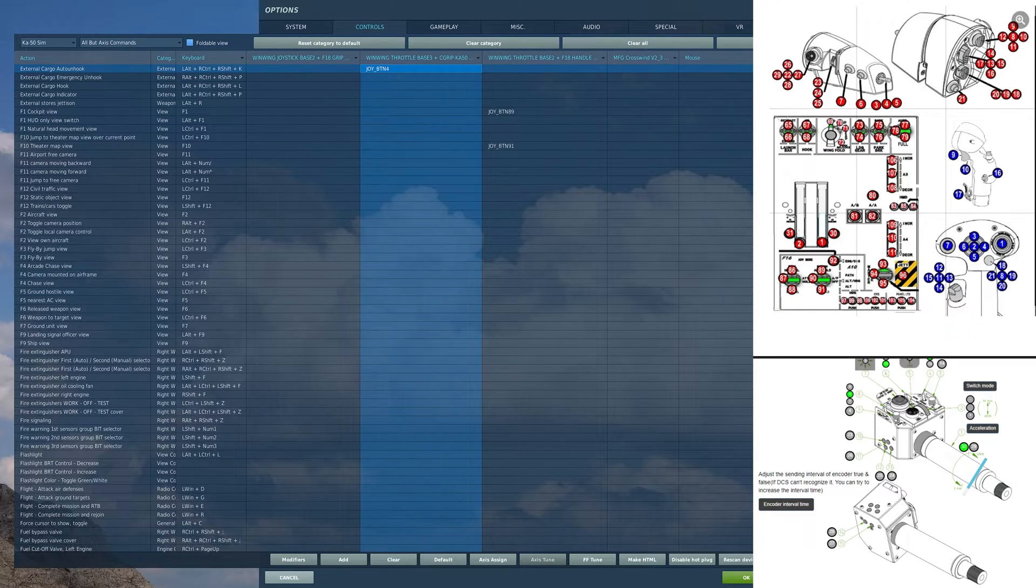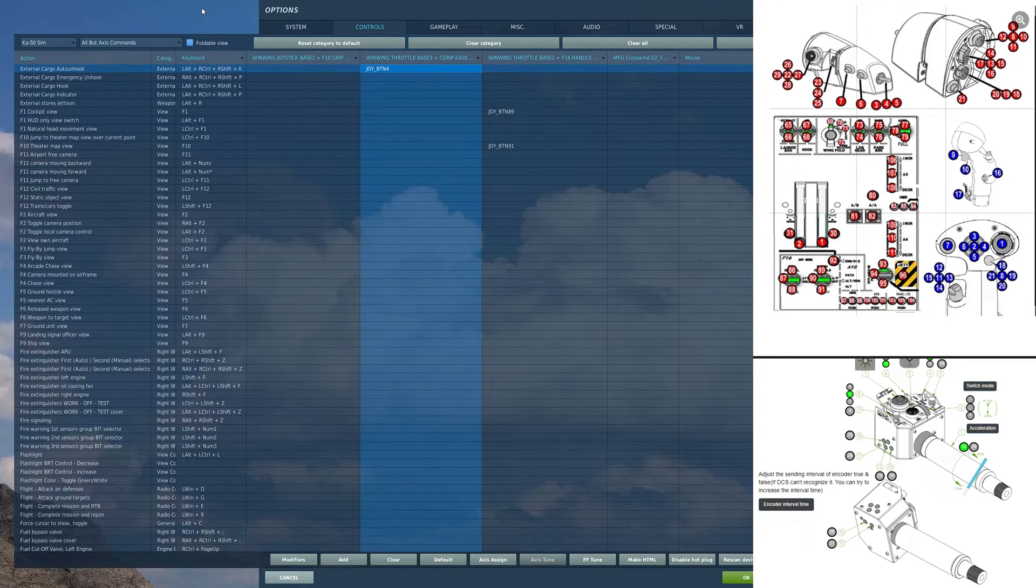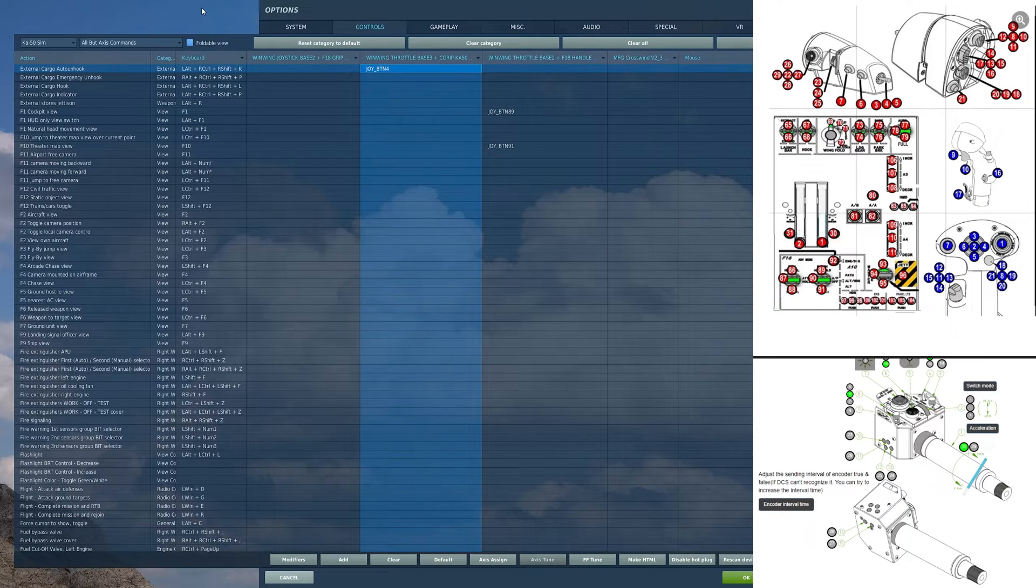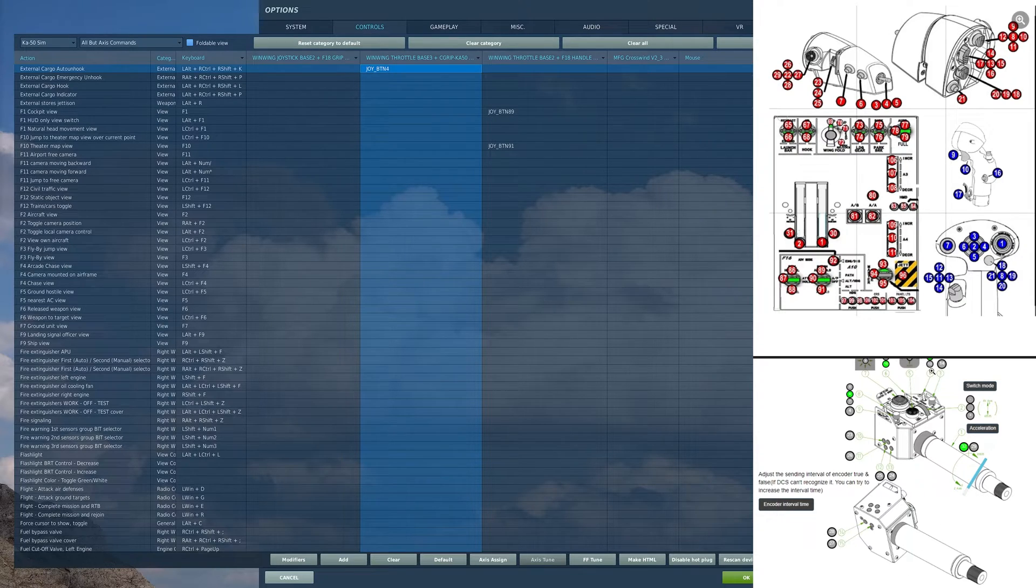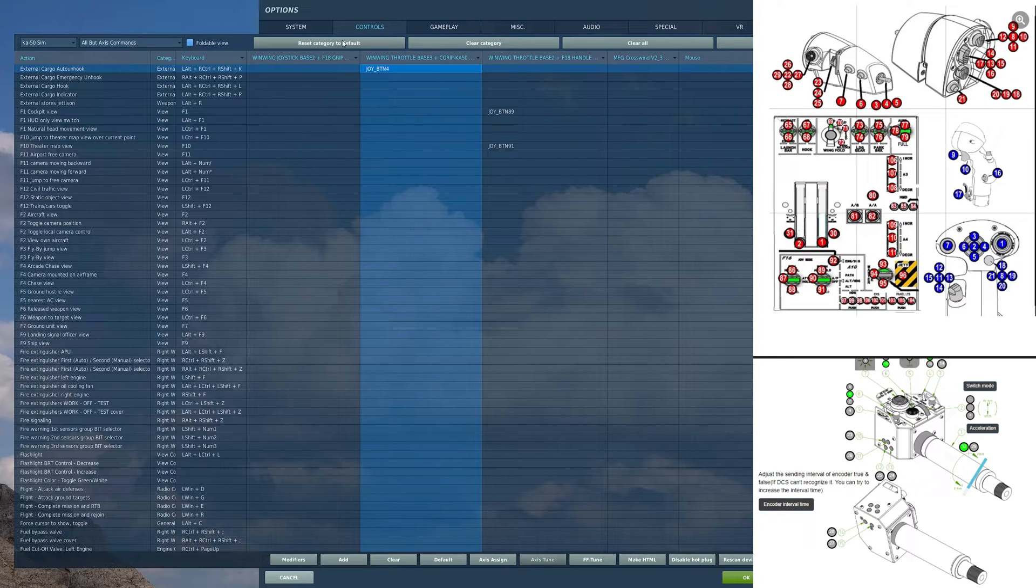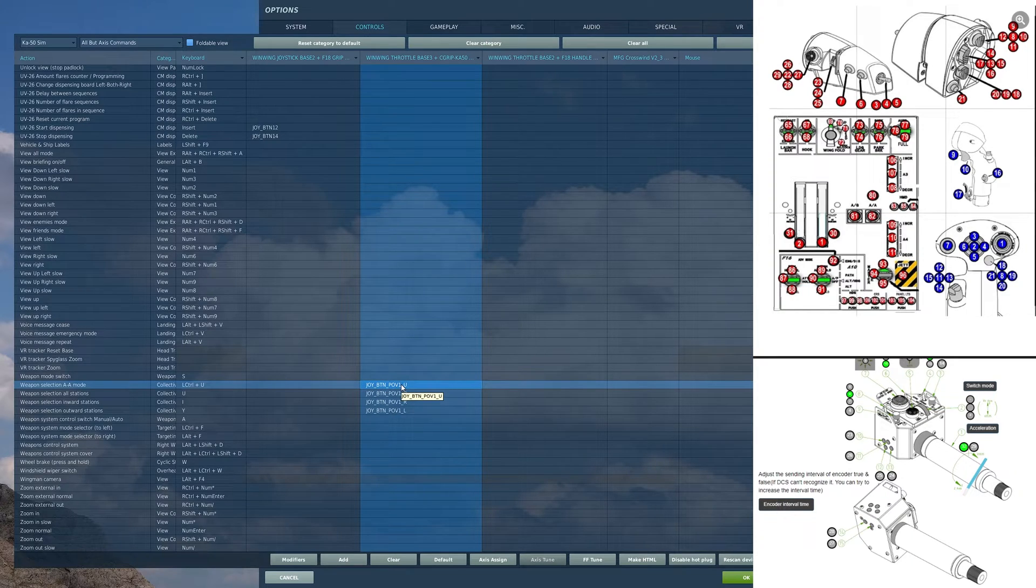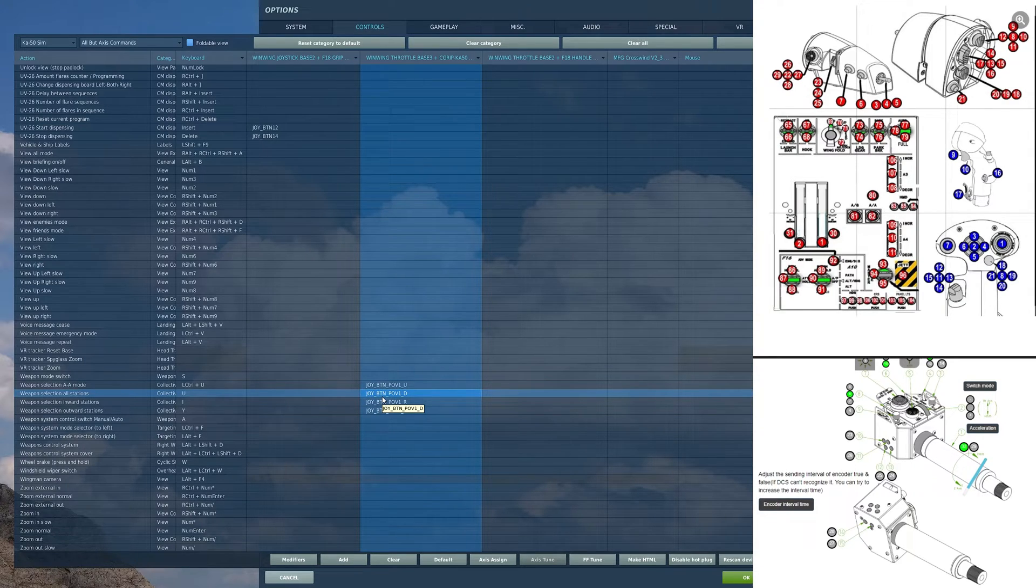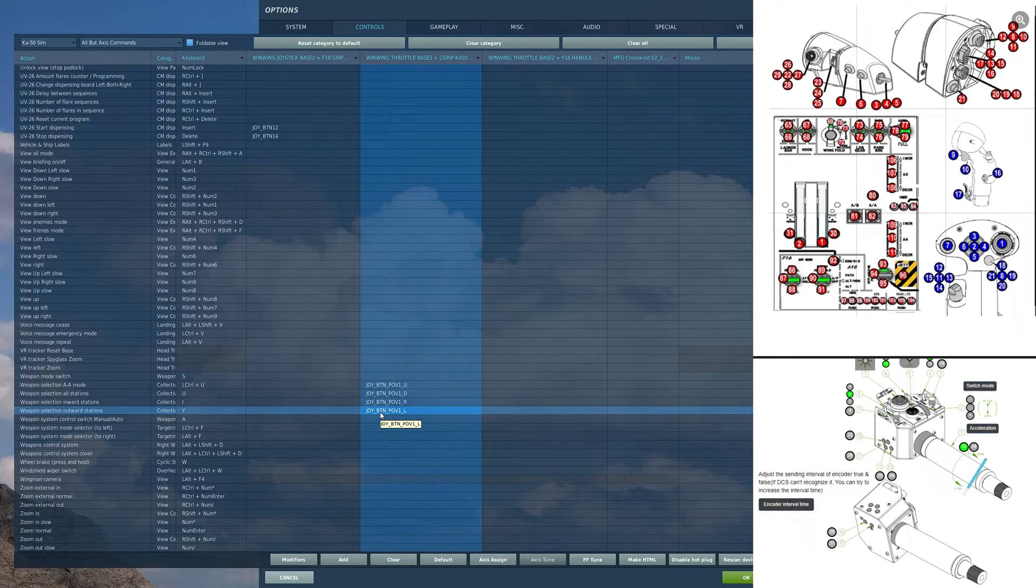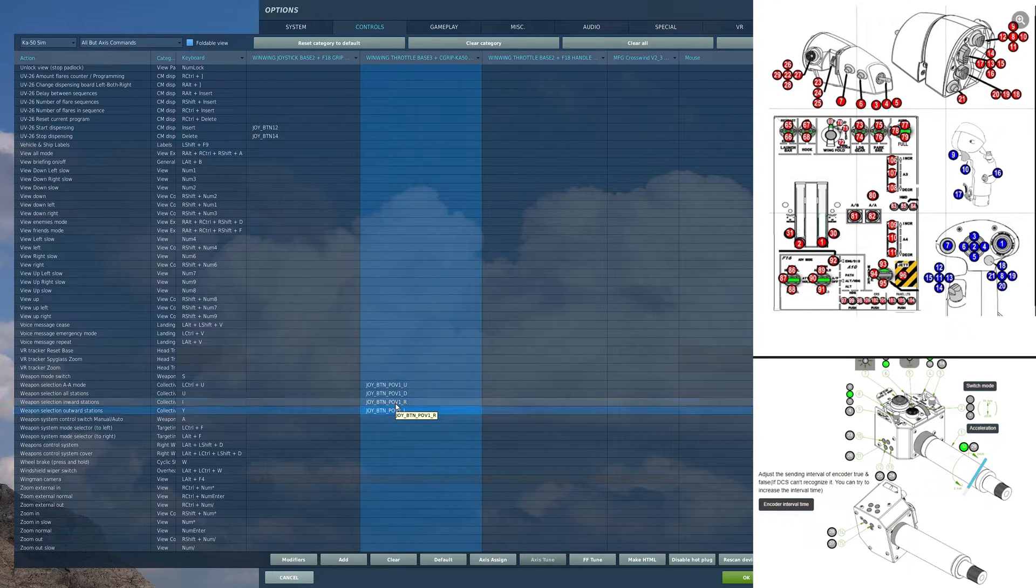Moving over, we have a button here, behind that switch. On that button, I have external cargo auto unhook. I don't find it used because I don't really sling load anything, but it's there. Moving up, I have a hat switch here. On this hat, in the forward position, I have weapon selection AA mode. In the aft position, weapon selection all stations. Left, weapon selection outward stations. And right, weapon selection inward stations. I do not have anything on the depress.